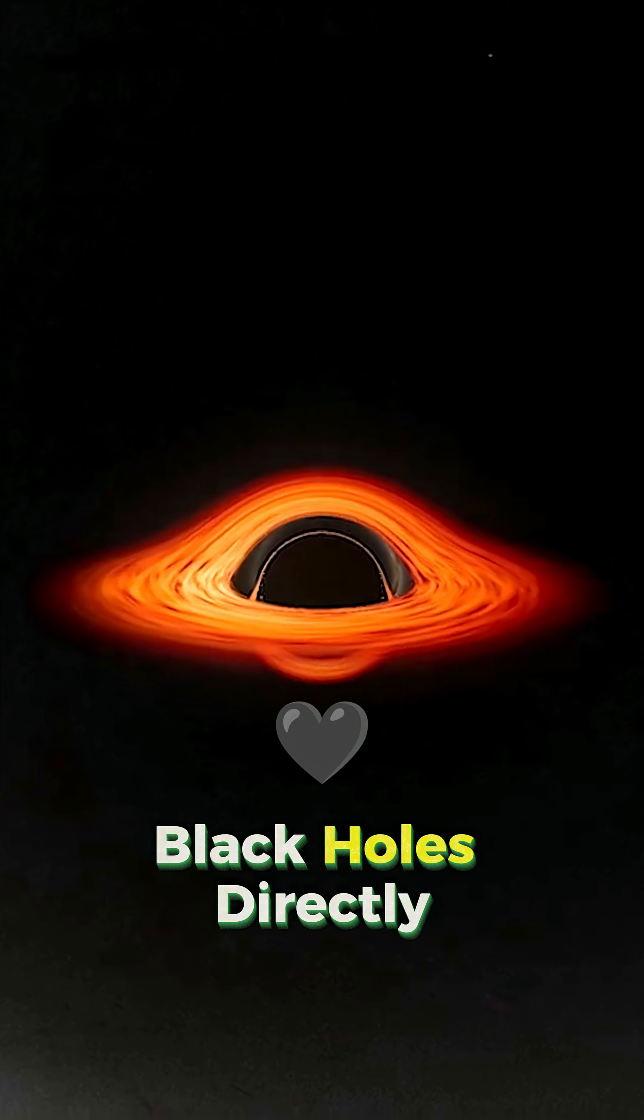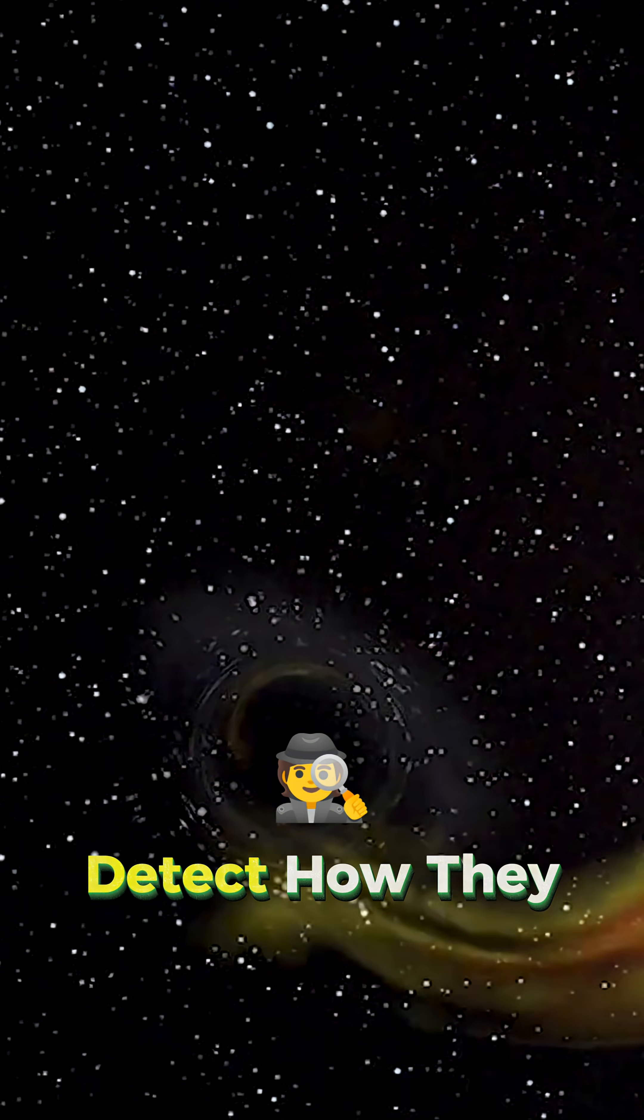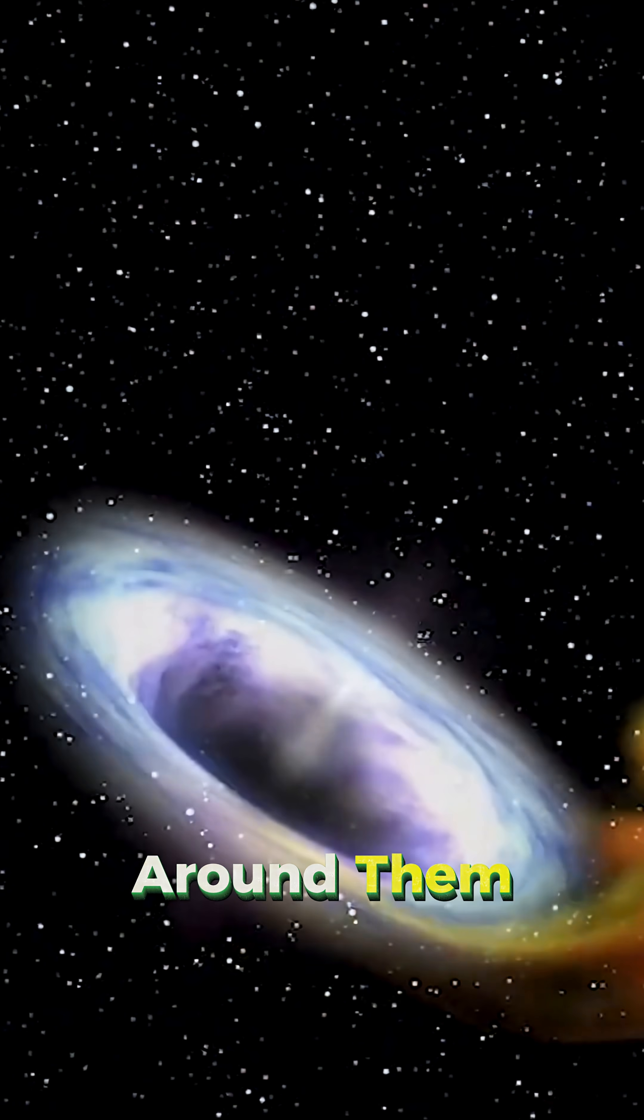Because of this, we can't see black holes directly, but we can detect how they affect the space around them.